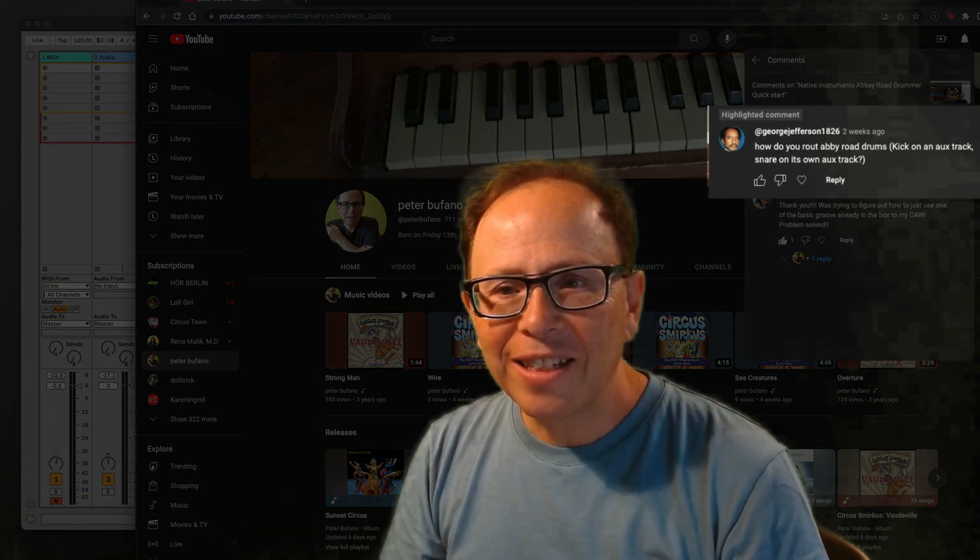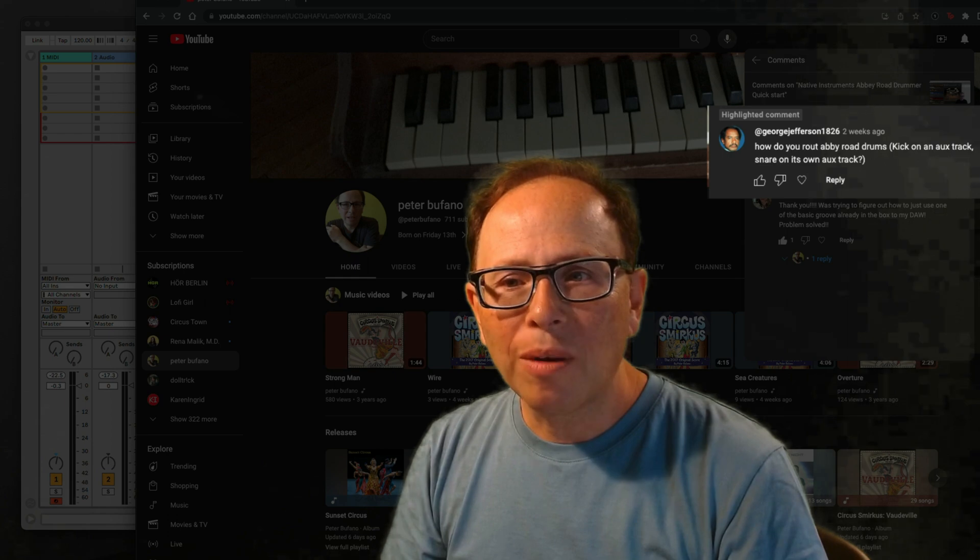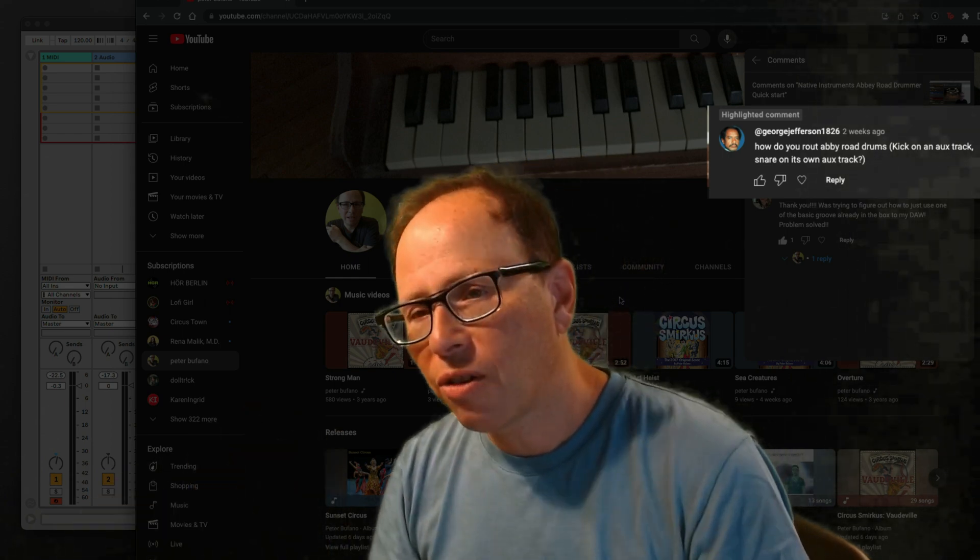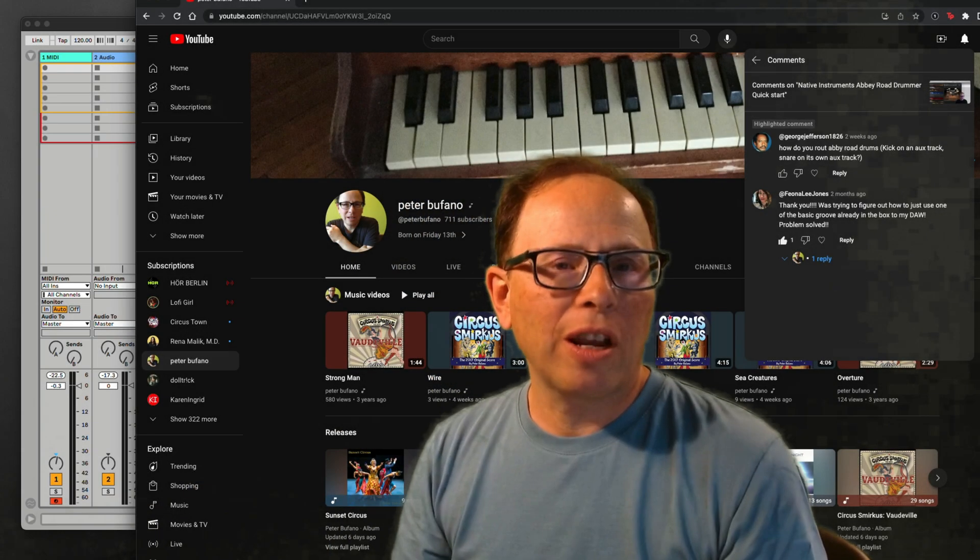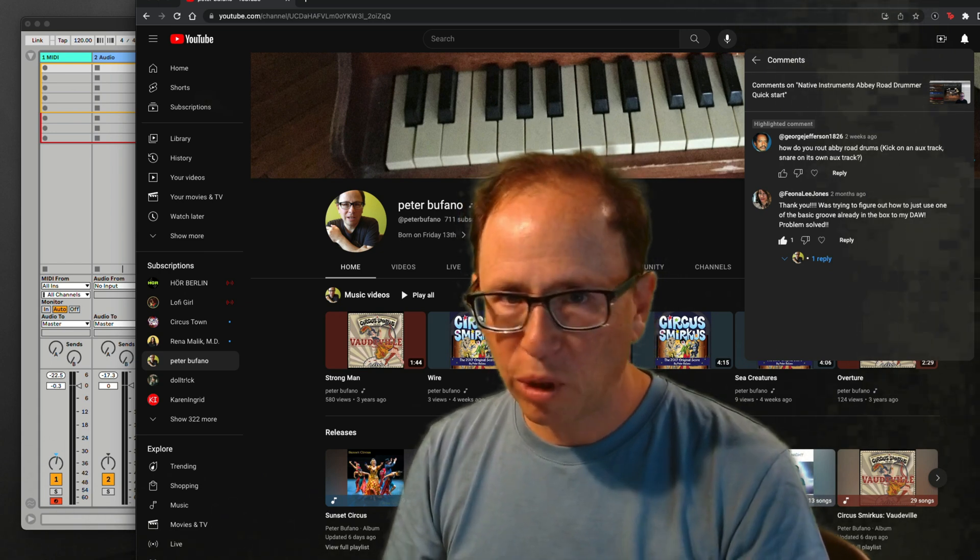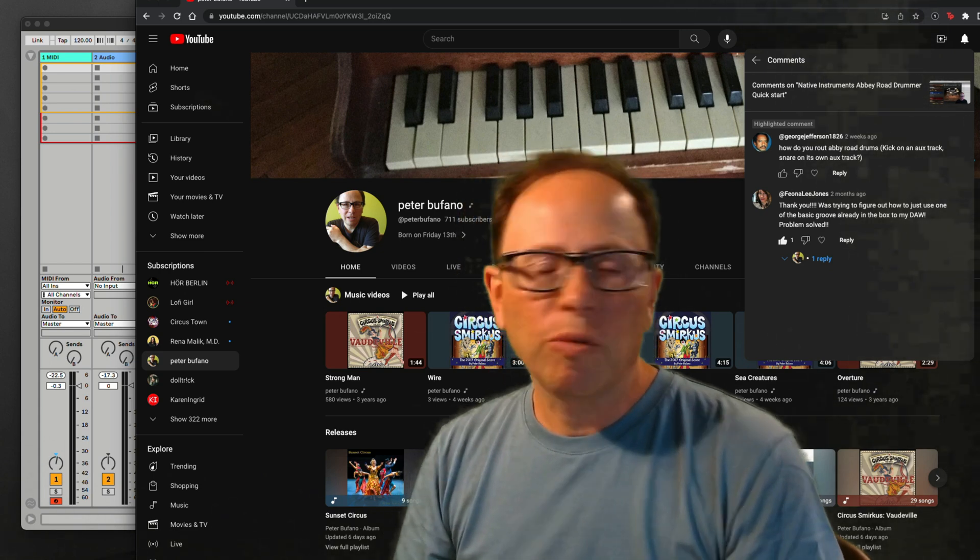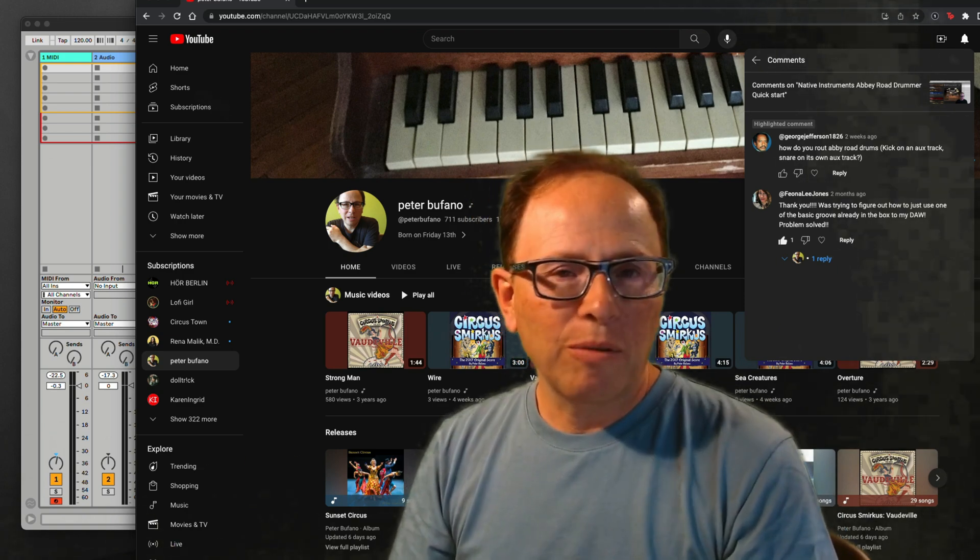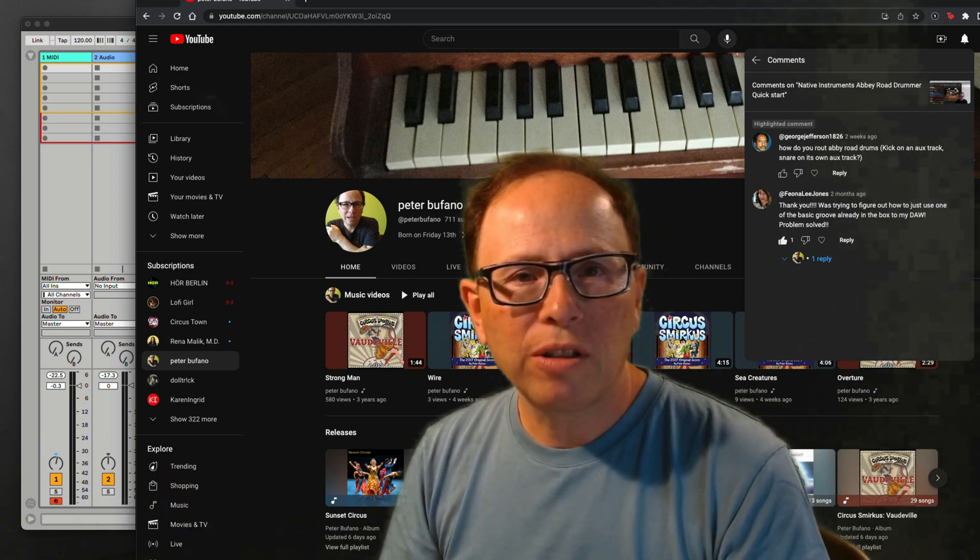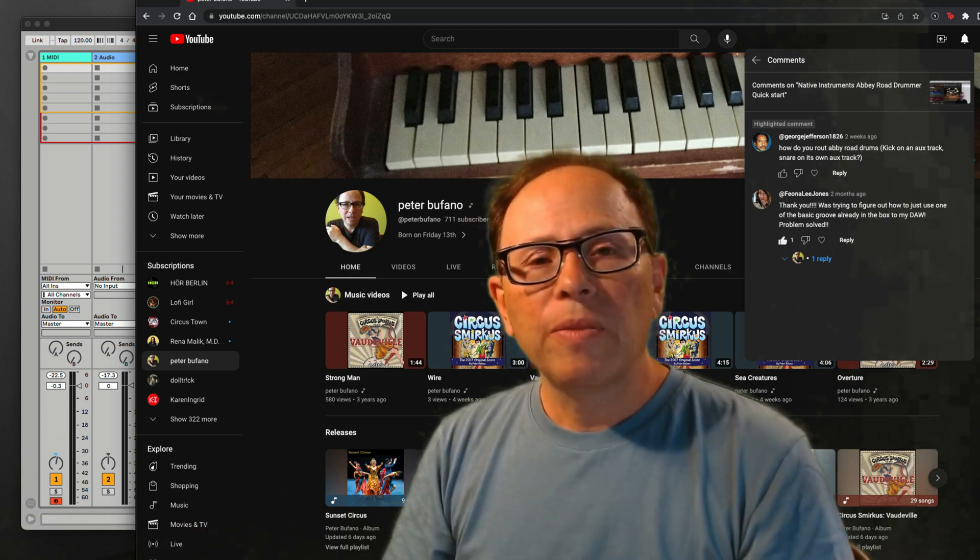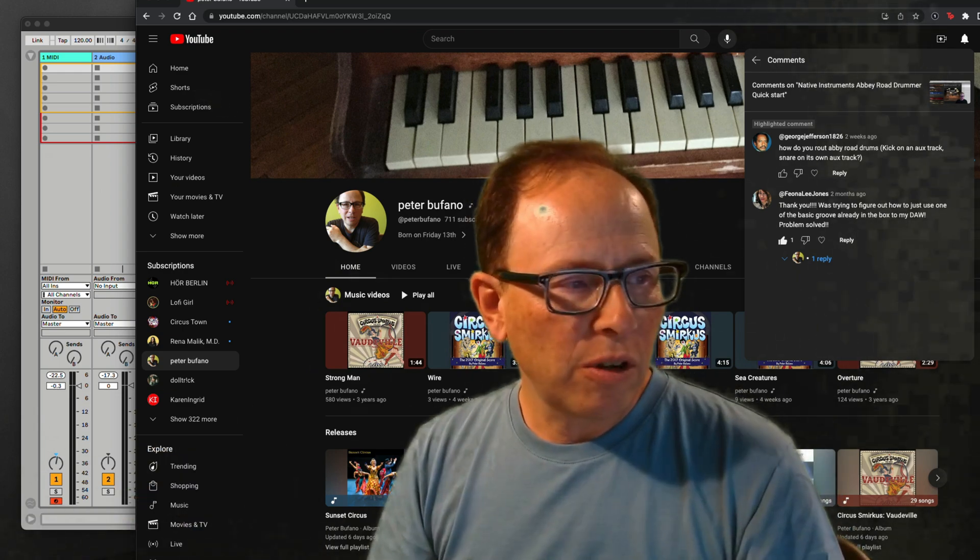He says, how do you route Abbey Road drums, kick on an aux track, snare on its own aux track? So this is like multi-channel drum recording. This is similar to the way you would work if you were in a recording studio and you had a real drum set with mics all over the place and you wanted to individually, discreetly process each channel on its own.